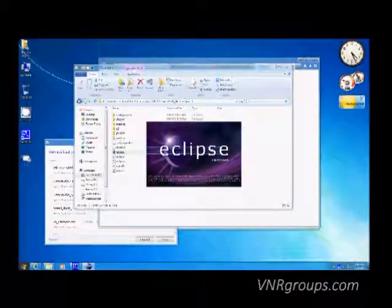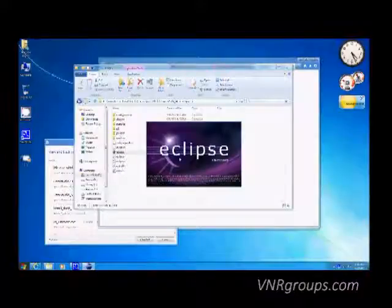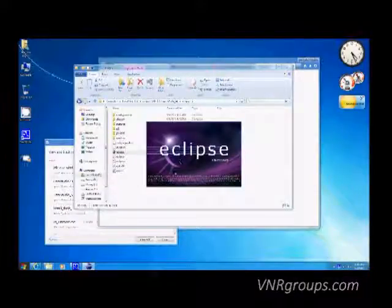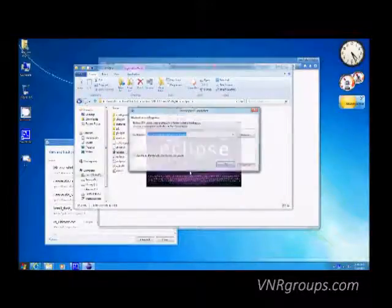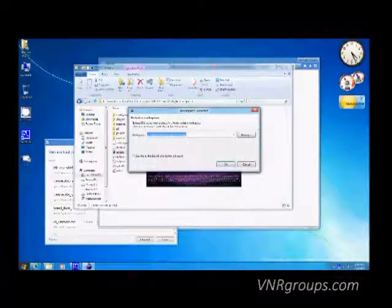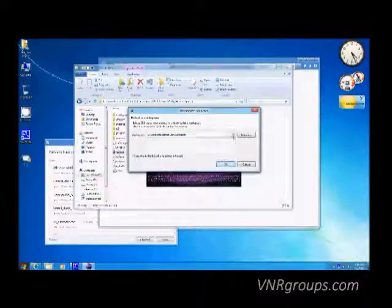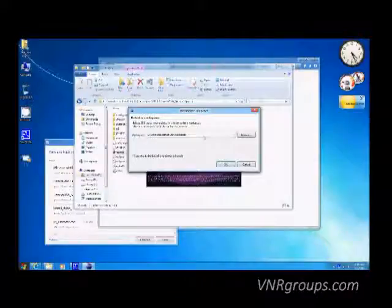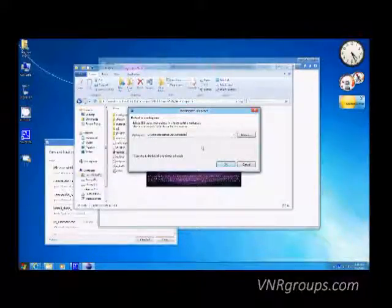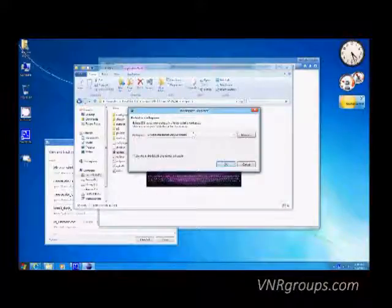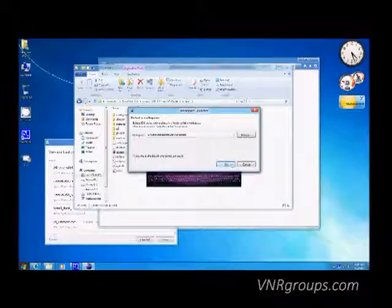When Eclipse starts, it will ask for the workspace. The workspace is where all your projects are going to be created, so it is advisable to put all your projects in the same workspace — that makes them easier to manage. You can have different alternative workspaces, but whenever you have to load a project you will have to refer to its workspace. We're going to use the default workspace.